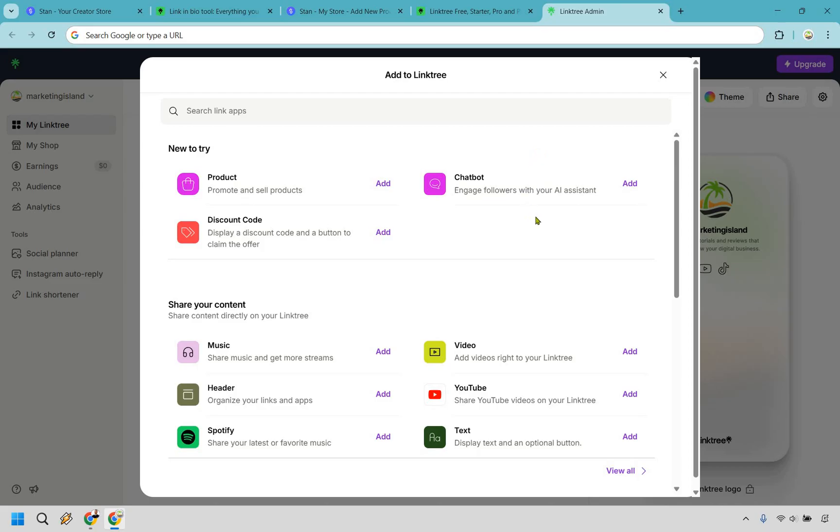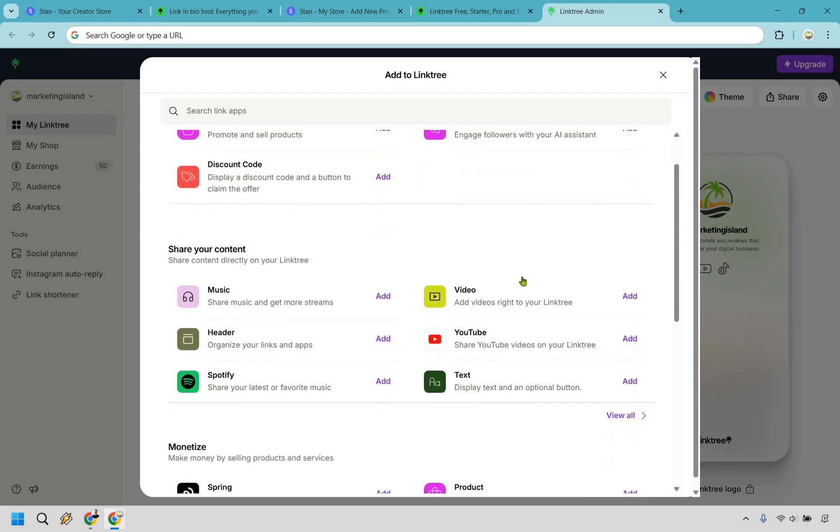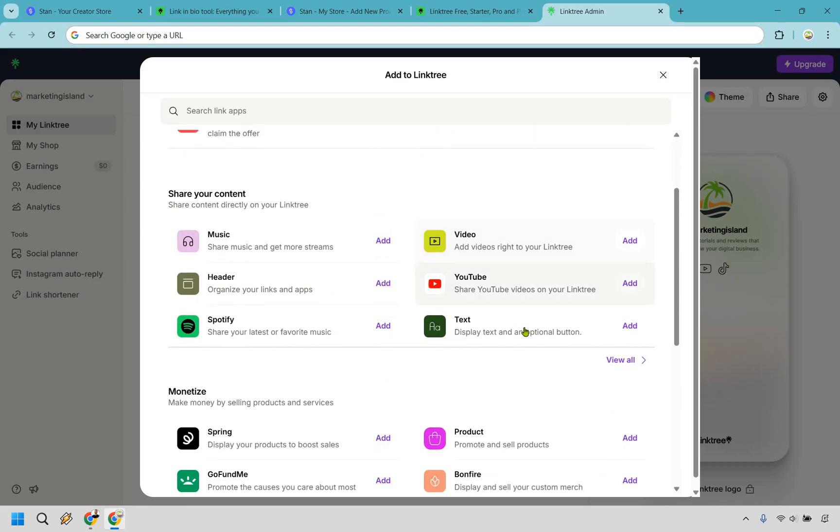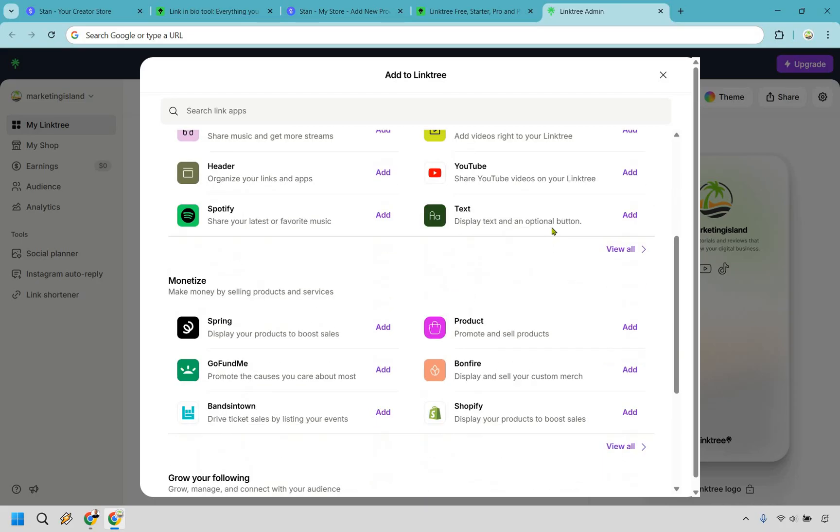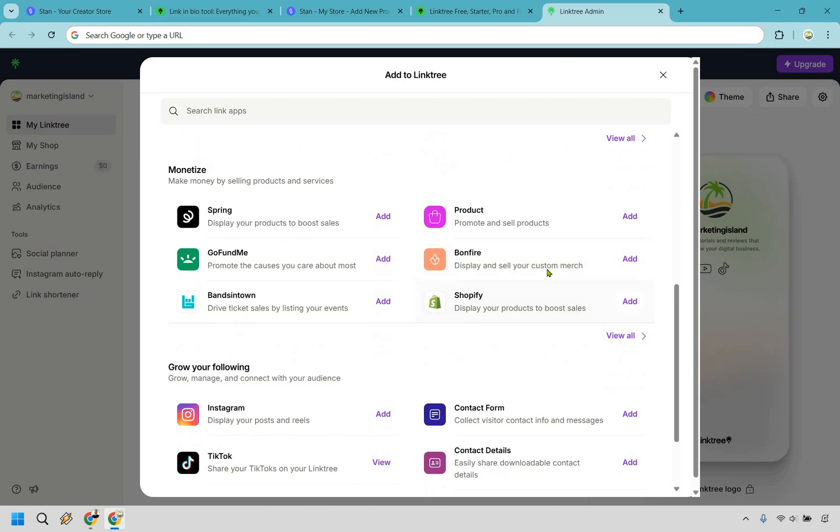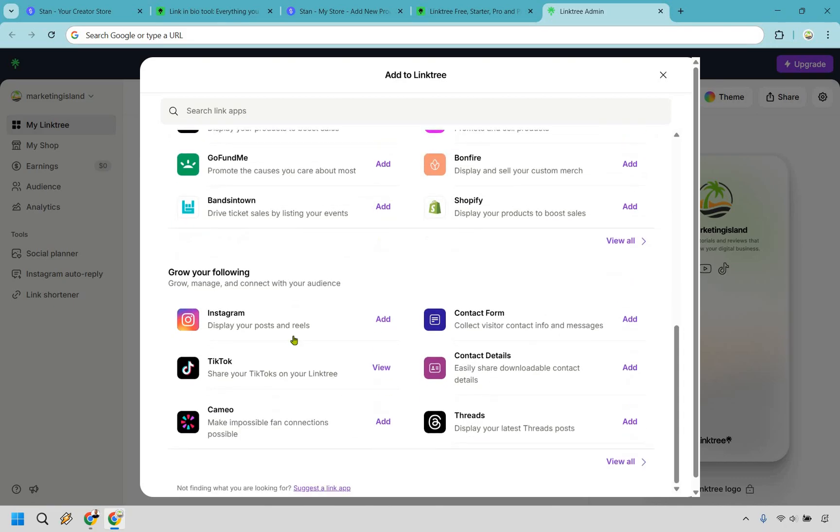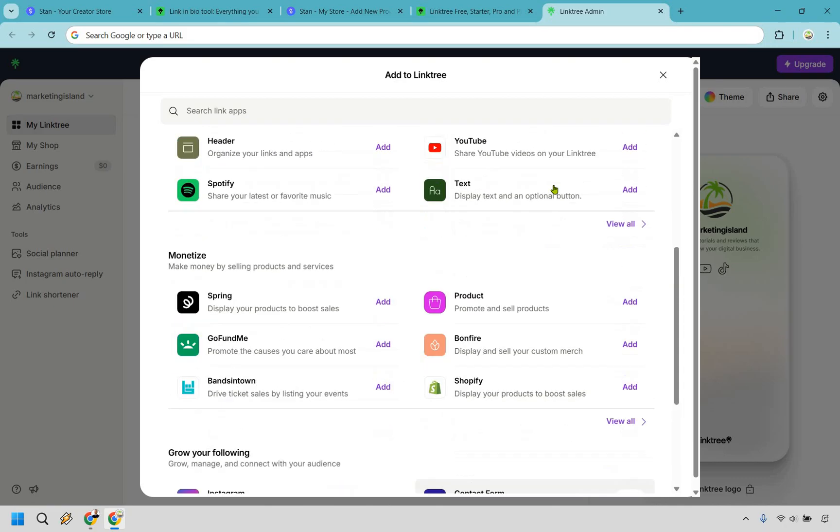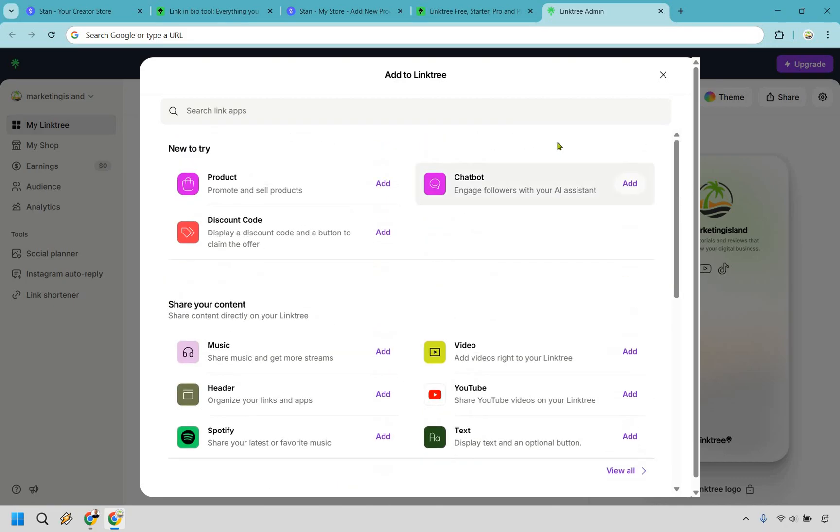As you can see right here, there are going to be a few other things that you can utilize aside from text and links. Maybe a YouTube video, a video, music. There are some sections for products, say when it relates to Amazon or Shopify, but of course those are going to need to be connected as well. And a few other things when it comes to growing your following and overall sharing links.